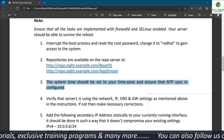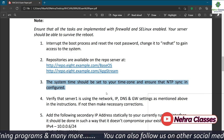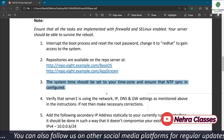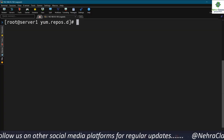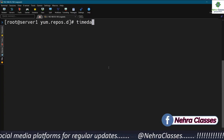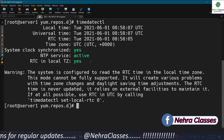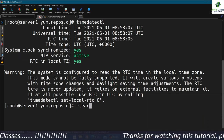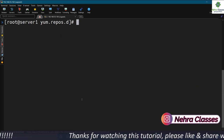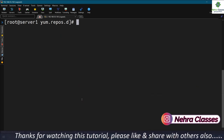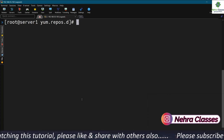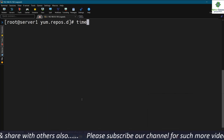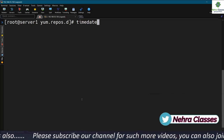Now let's proceed to question number three: the system time should be set to your time zone and NTP sync should be configured. Let me execute the timedatectl command. NTP is active and the clock is also synchronized, but we will manually verify each setting and configure anything that isn't already correct. First, let me set the time zone because we need to set the local time zone.